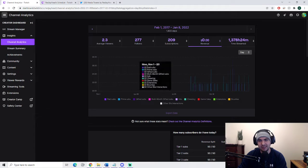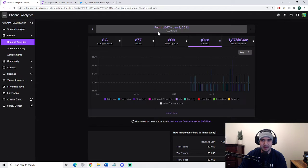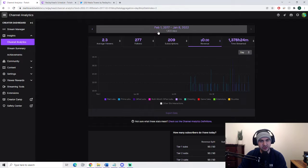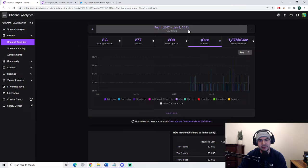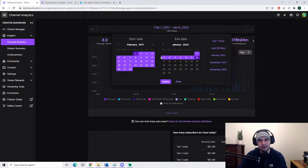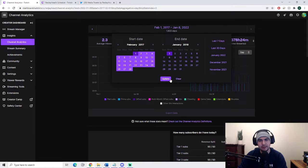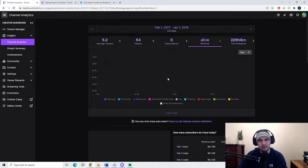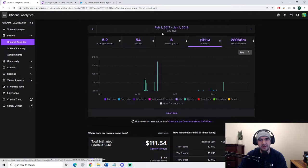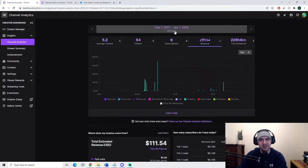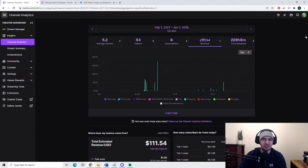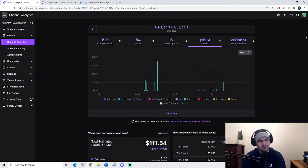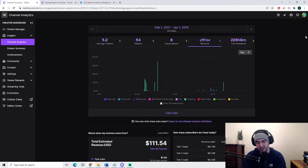Now fast forward to 2022, and yeah, he's rich. Between February 1st, 2017 and January 1st, 2018, just to give you an example, this individual streamed for 229 hours and made $111.